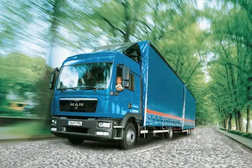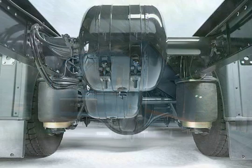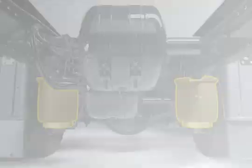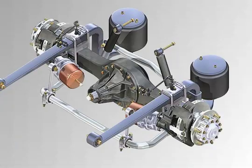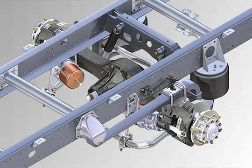To protect fragile goods in transit, the rear axle on the chassis can be equipped with air suspension. This prevents adverse mechanical vibrations from being transferred to the vehicle, thus protecting vehicle load and body structure.